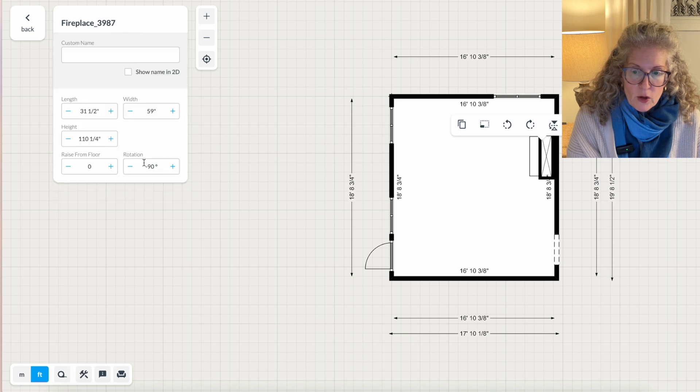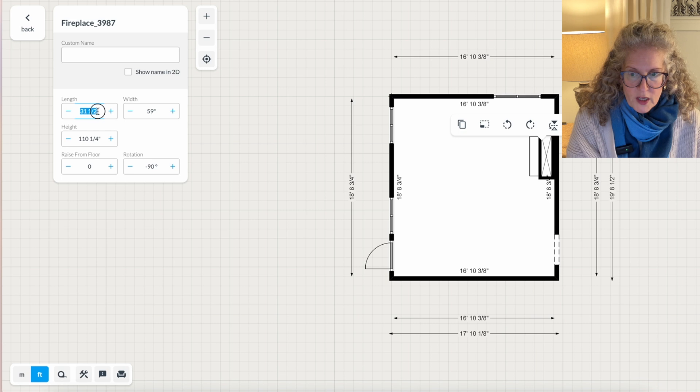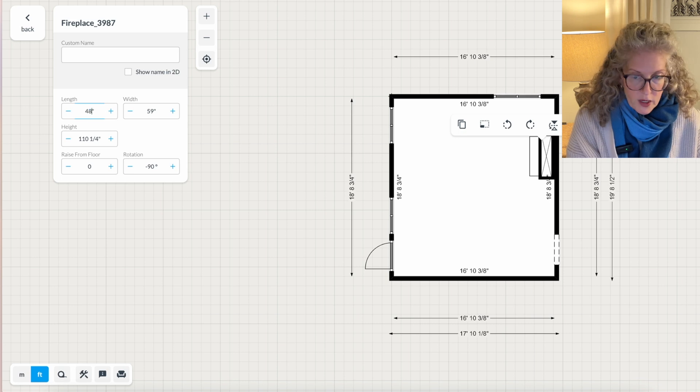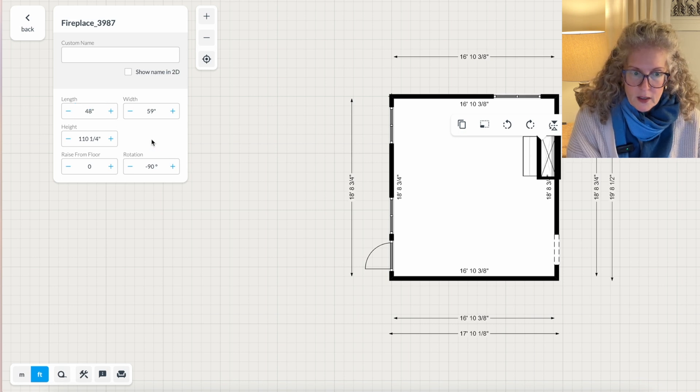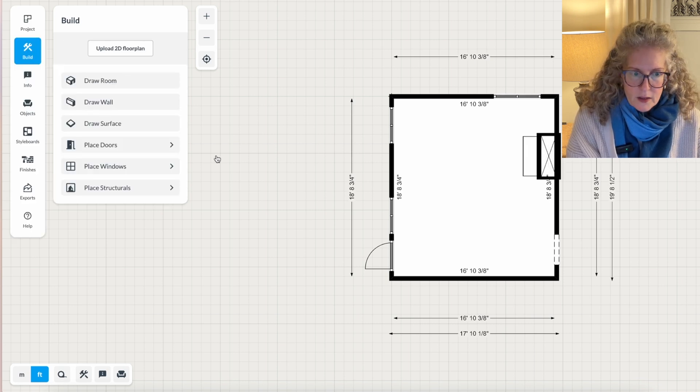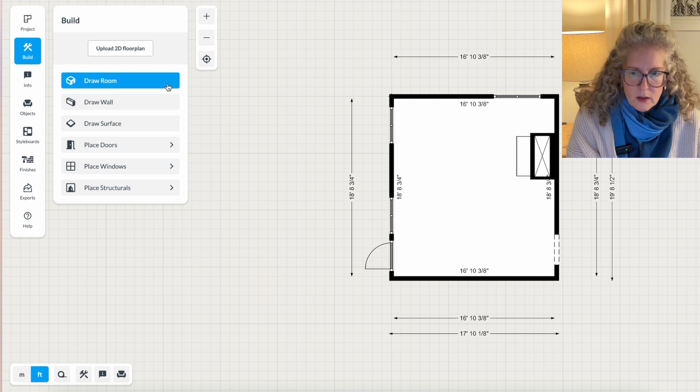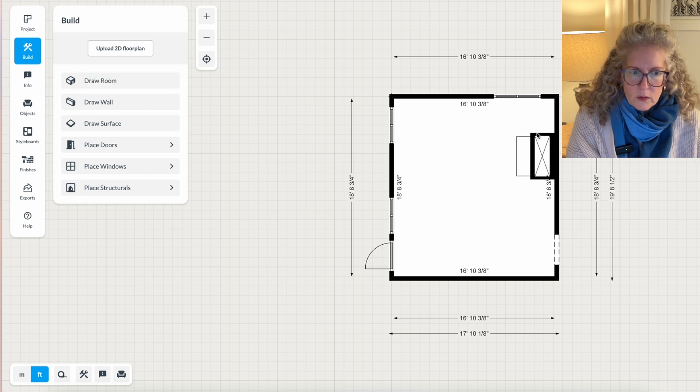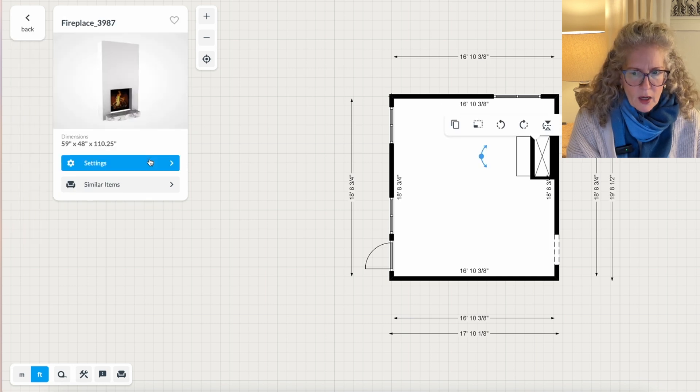Then you click settings. And then if my fireplace is 40, let's say it's 48 inches wide. I think I made that. Again, if I decide that's too big, I made that wrong, I just click on it again.